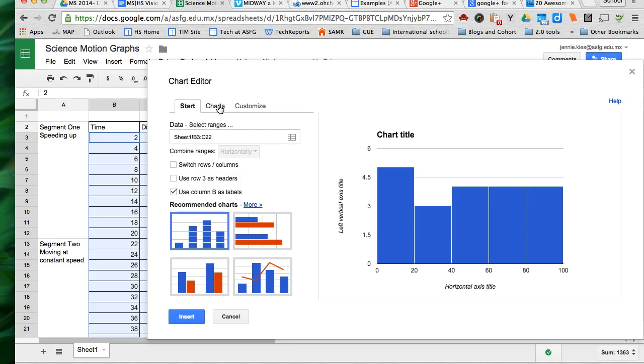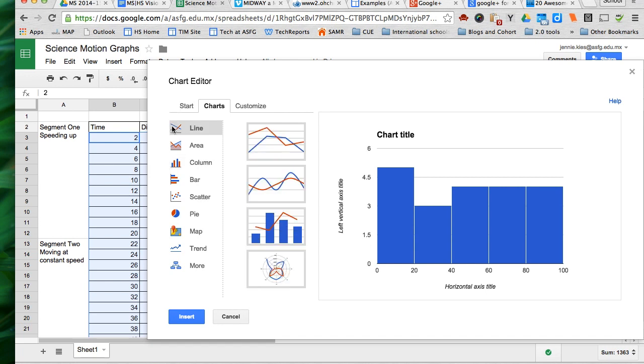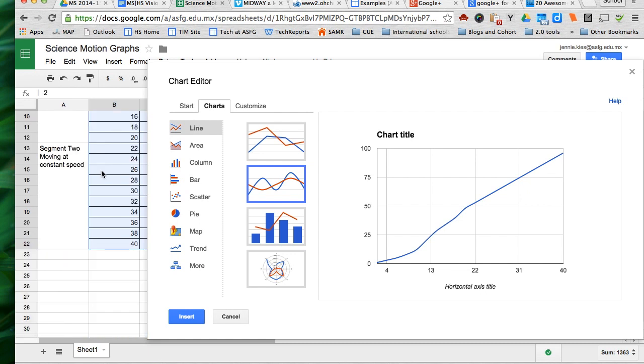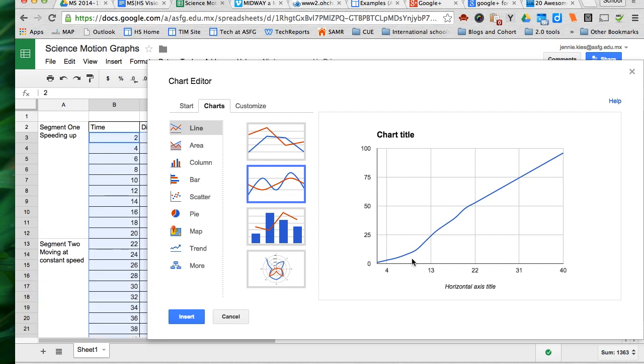All right. Then on the charts tab we can click on line and we can choose smooth line chart. So that is the graph of my data for time 2 through 40 seconds and the distance.